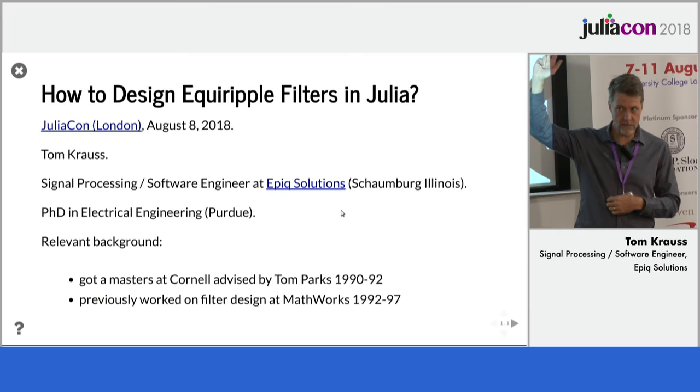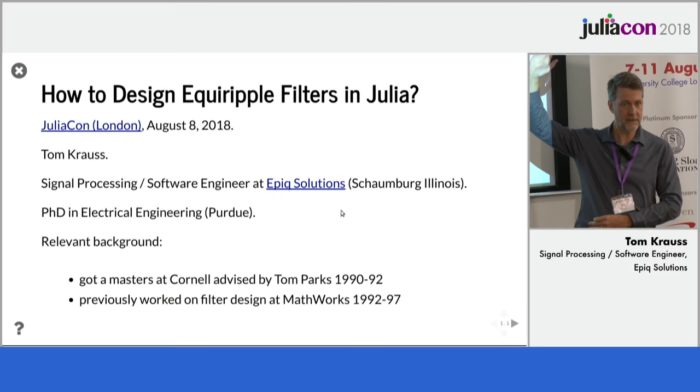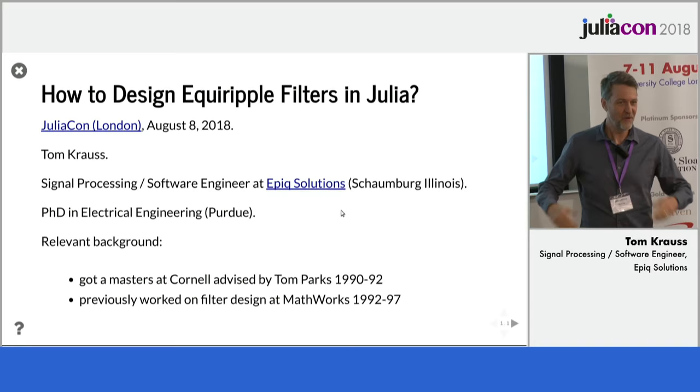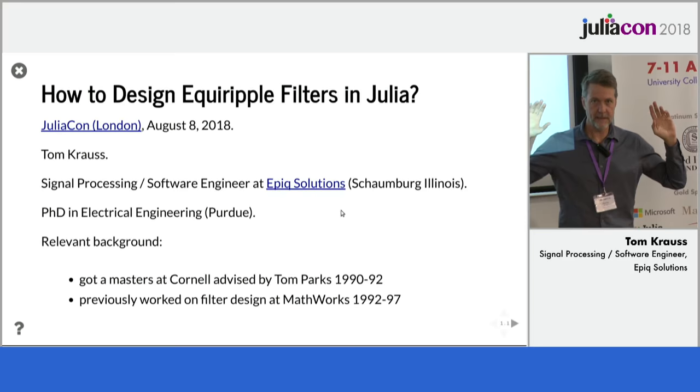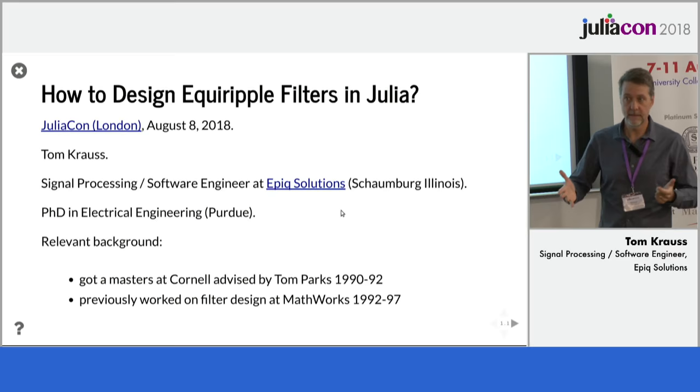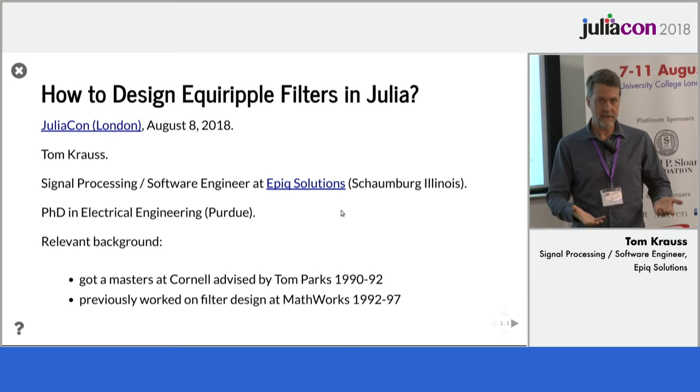So besides myself, anybody use Julia for digital signal processing? There's some hands. Nice. Well, my talk is about a 45-year-old algorithm, one of the core pieces of digital signal processing from the 70s. And the name of the function is called Remez. It is a function in SciPy's filter design package, and it did not exist in the DSP package.